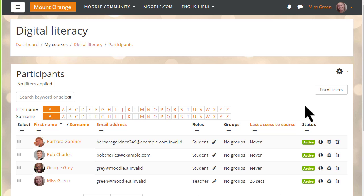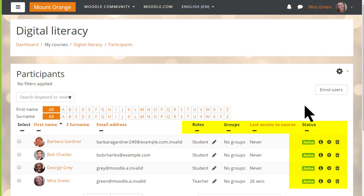From this screen we can search for and filter users by role, enrolment method, group, and status, and we can also edit and delete their enrolments. This method is fine if we just have a few people to enrol into our courses.